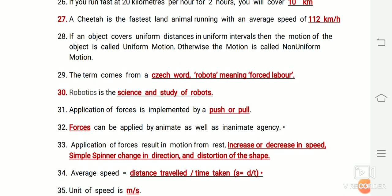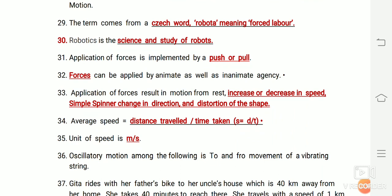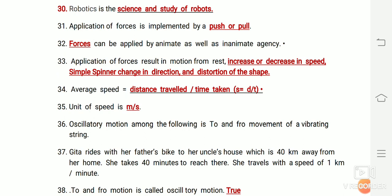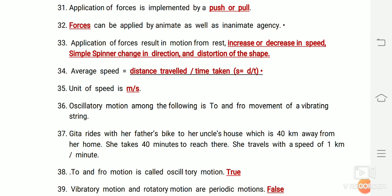The term 'robot' comes from a Czech word meaning forced labor. Robotics is the science and study of robots. Application of force is implemented by push or pull. Forces can be applied by animate as well as inanimate agency. Application of force can result in motion from rest, increase or decrease in speed, change in direction, or distortion of shape.